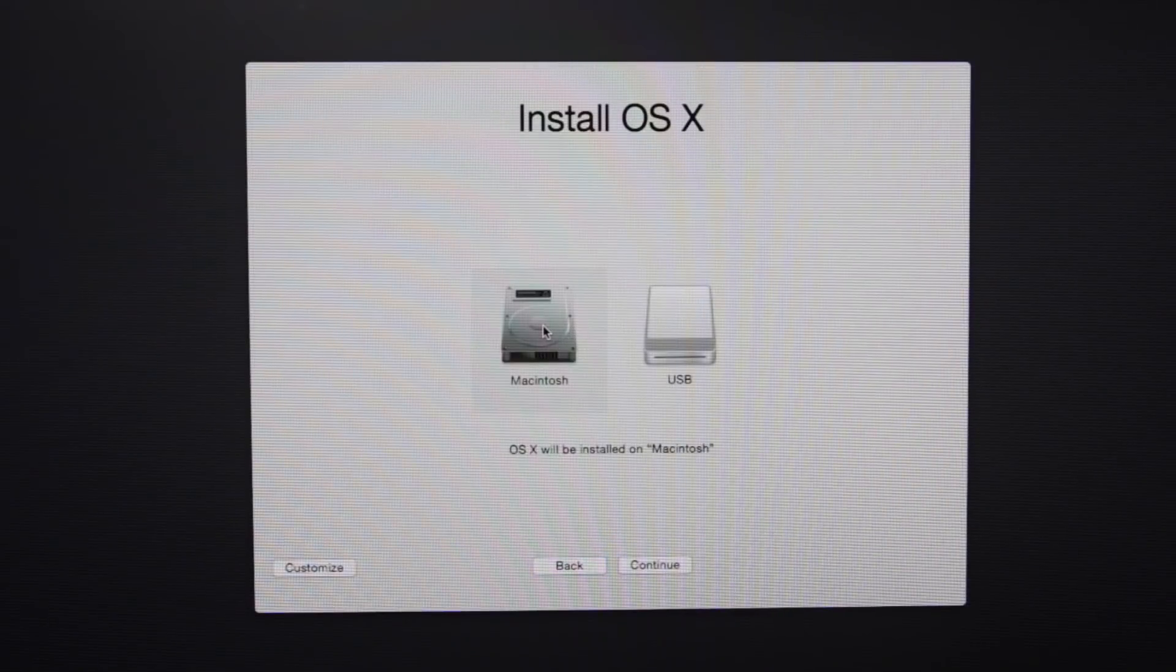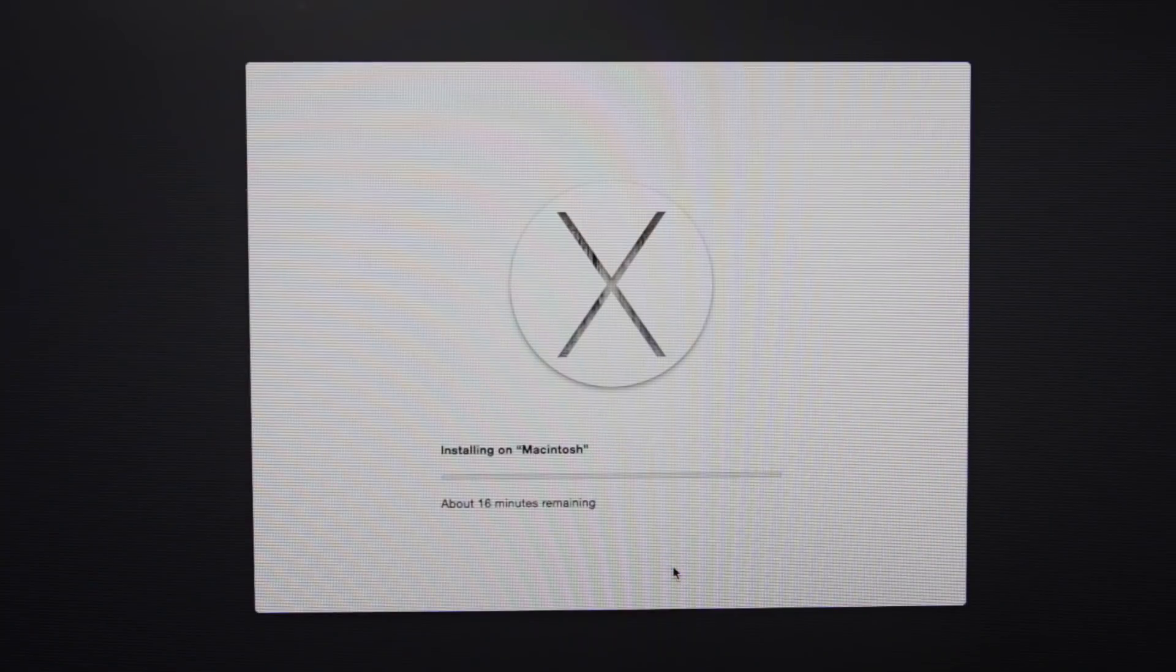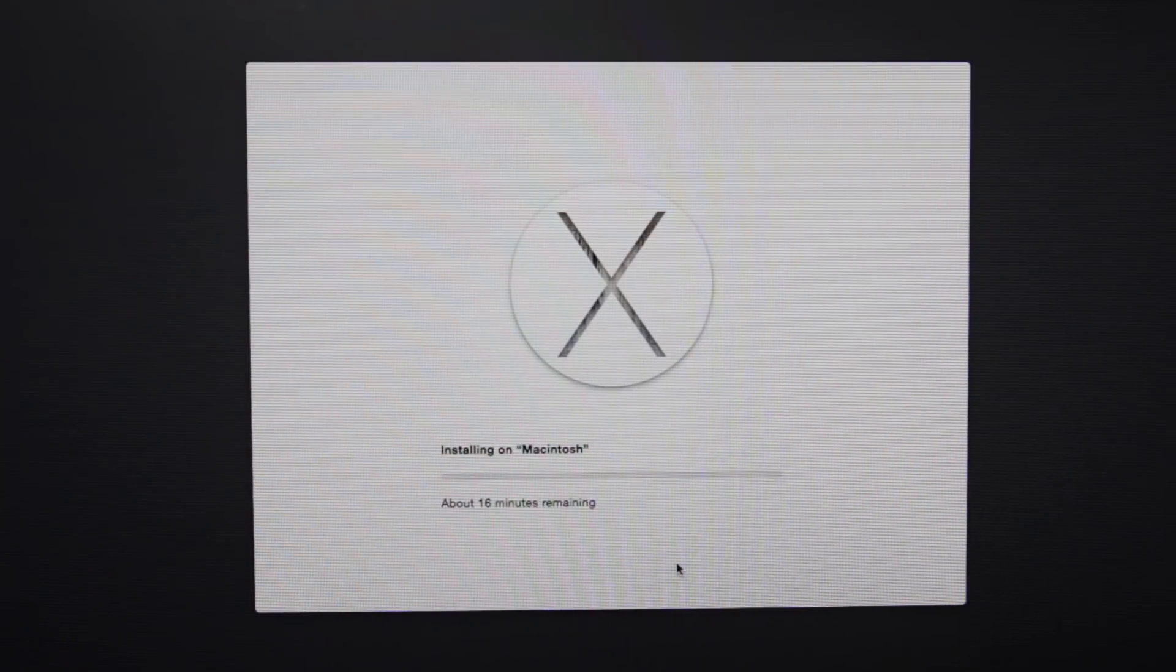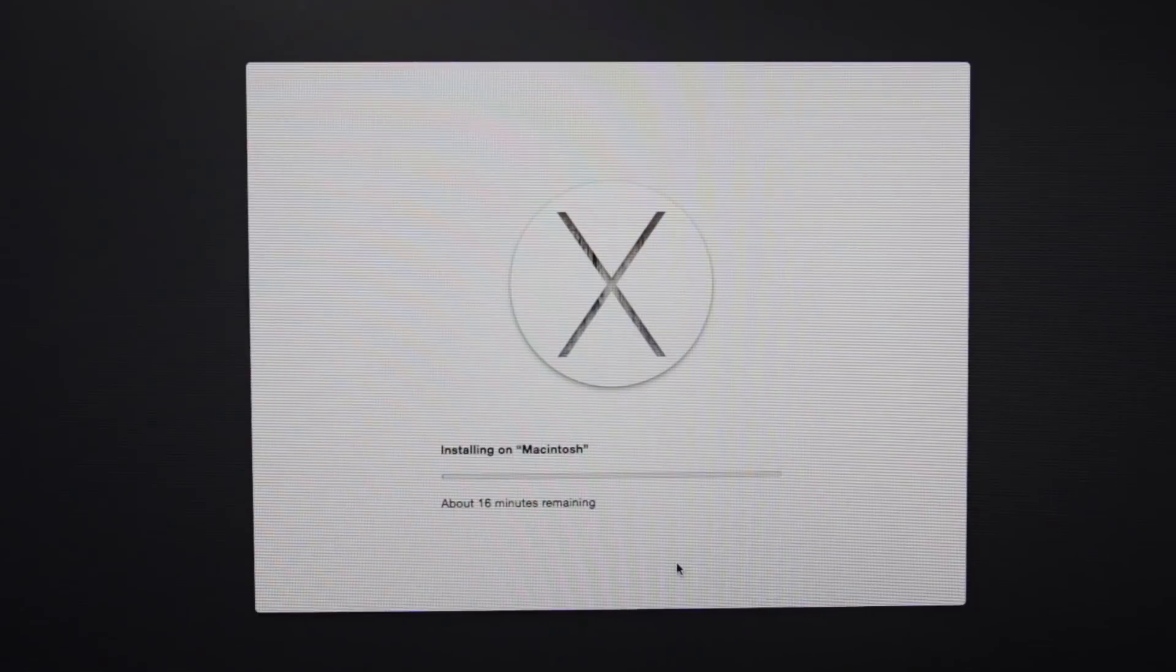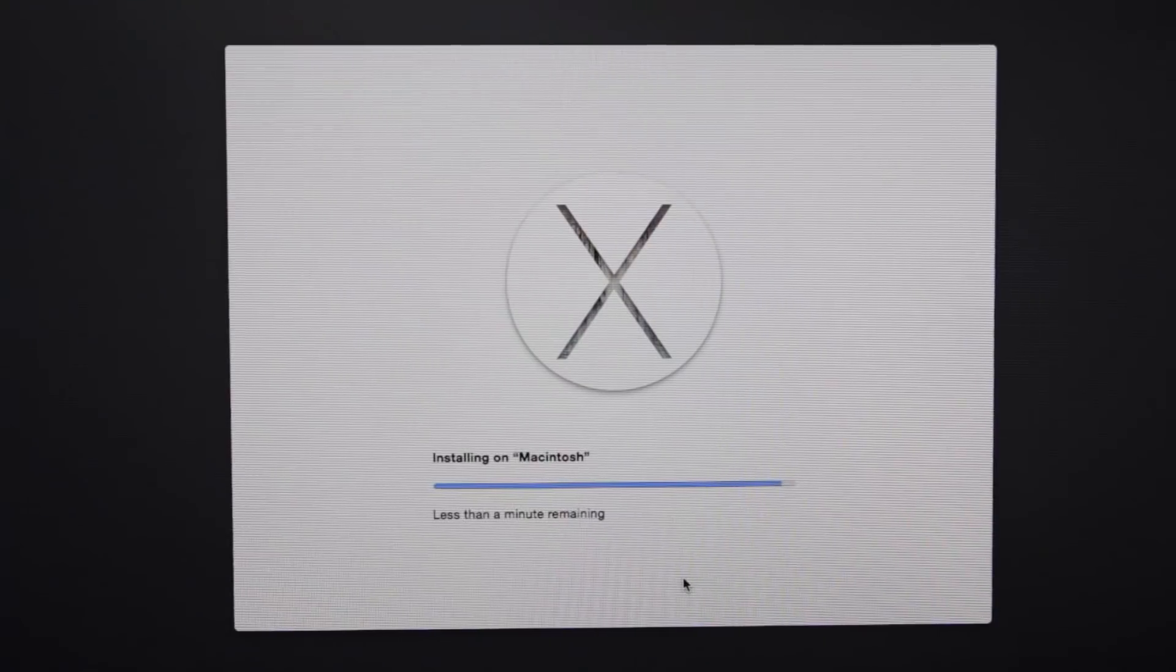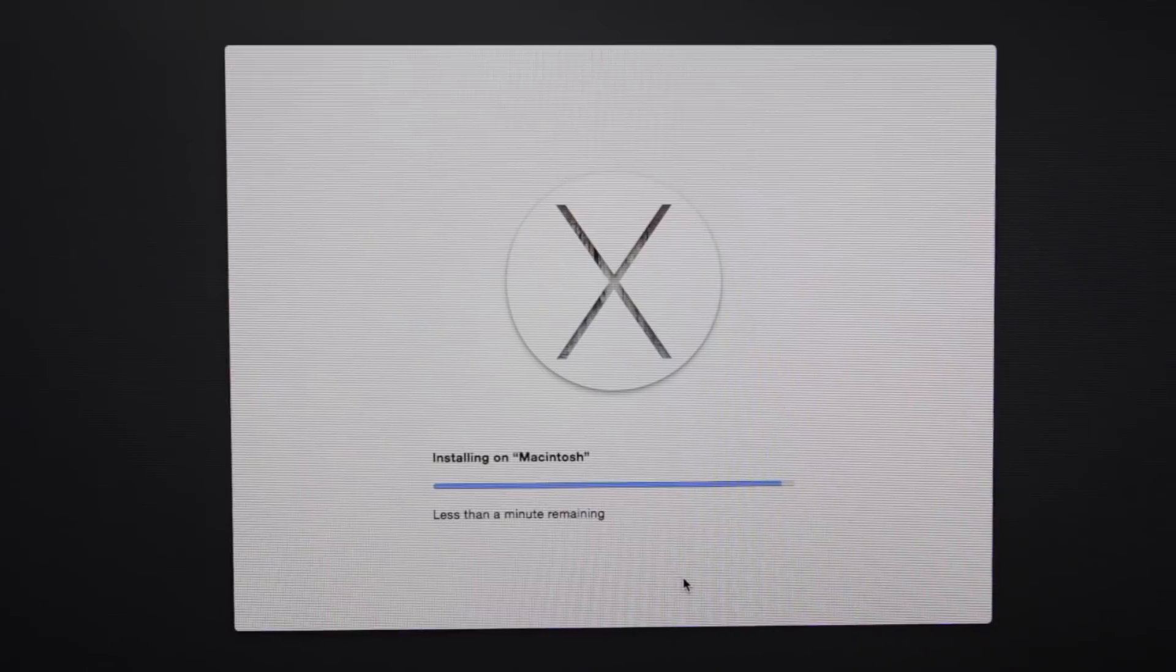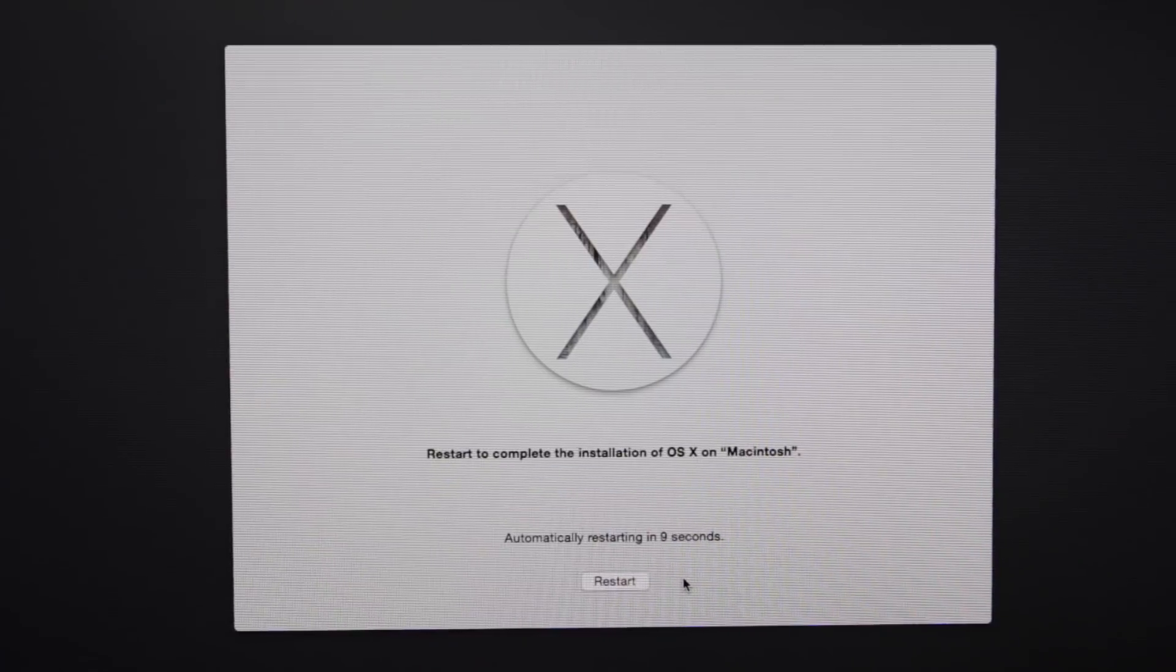And you want to just go ahead and select the Macintosh partition that we just made, select continue and now it'll install Mac OS X onto that partition. And when it's completed, it's just going to restart your computer.